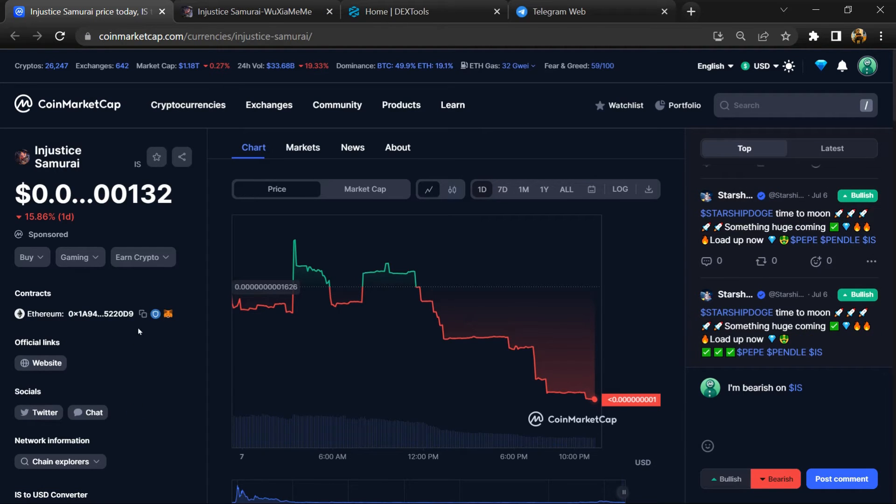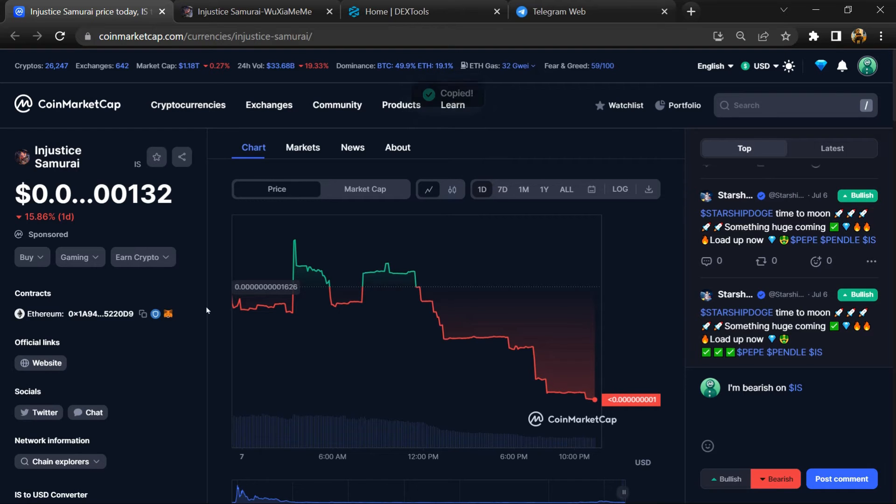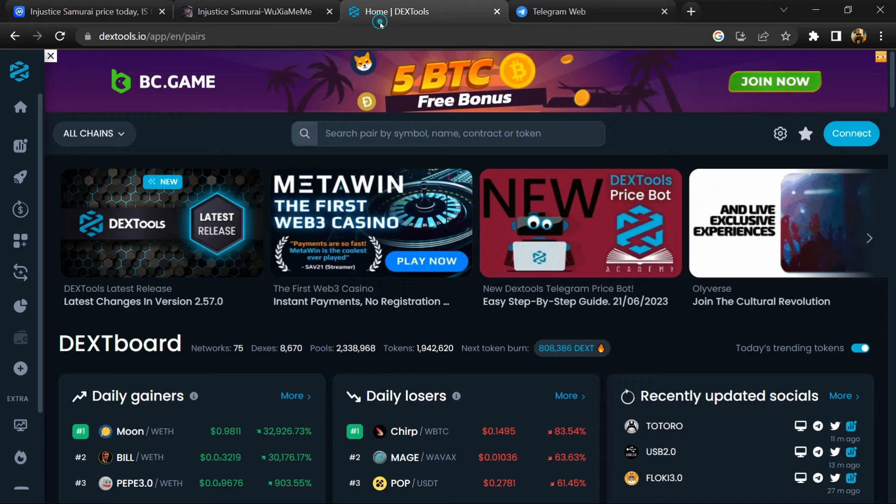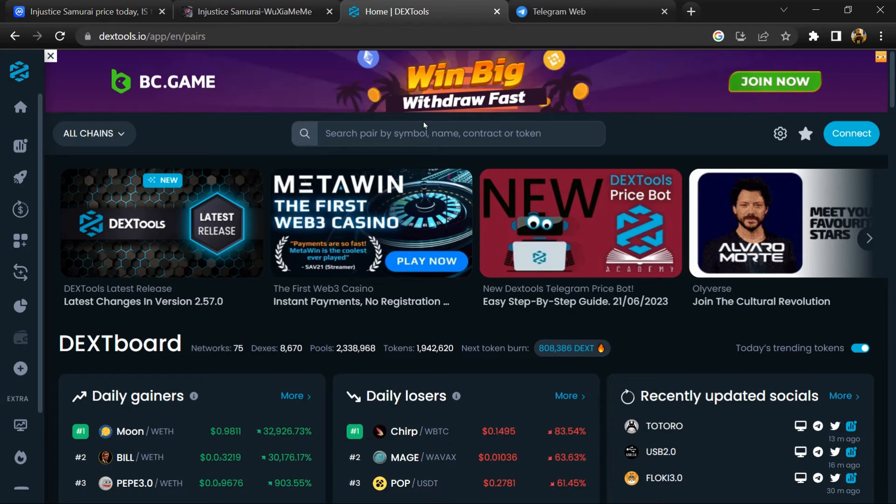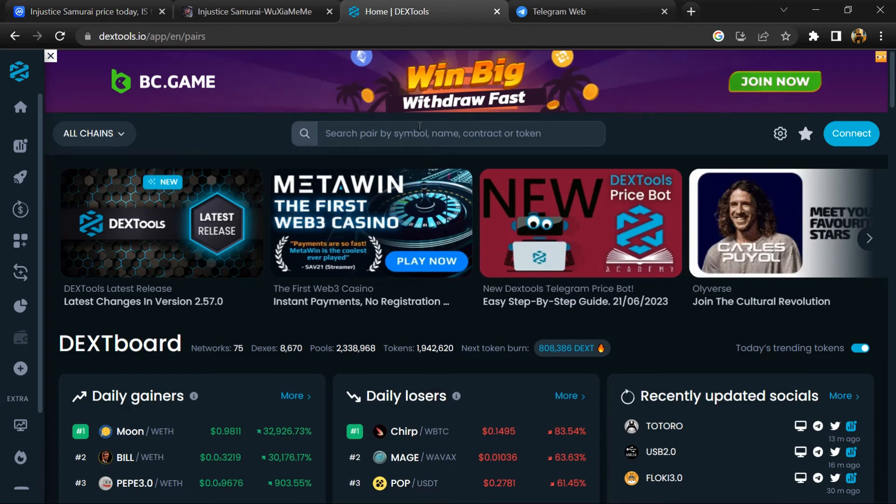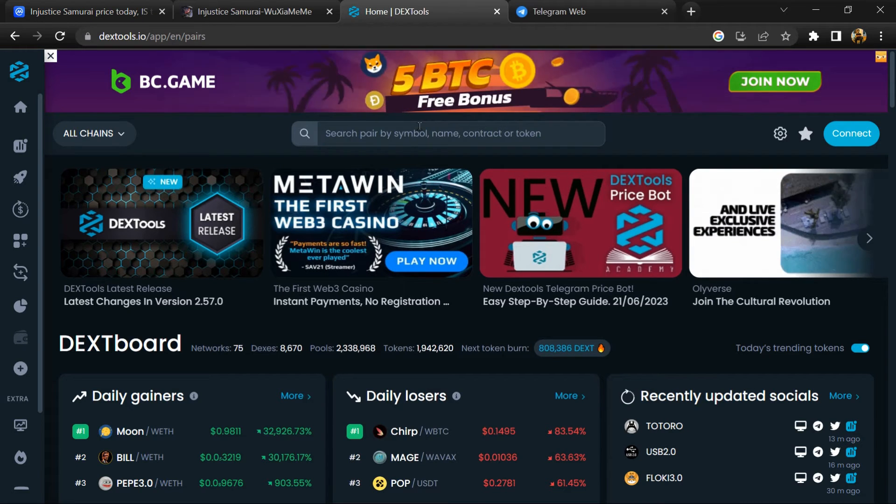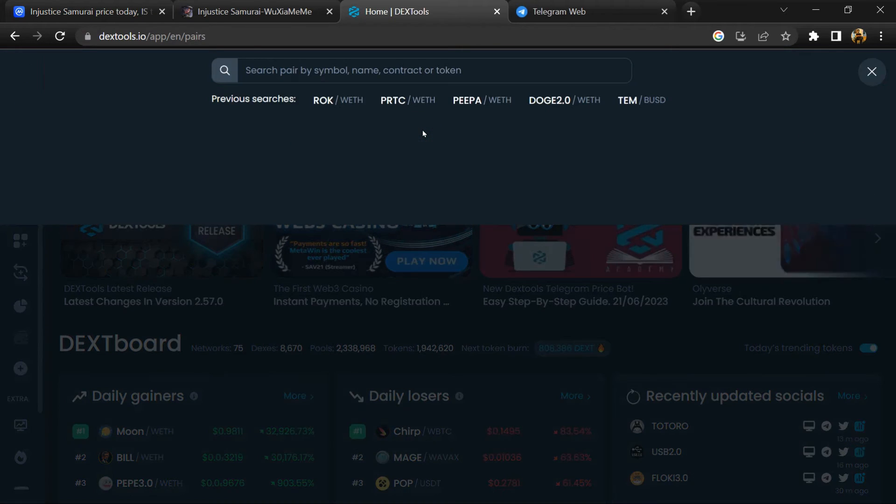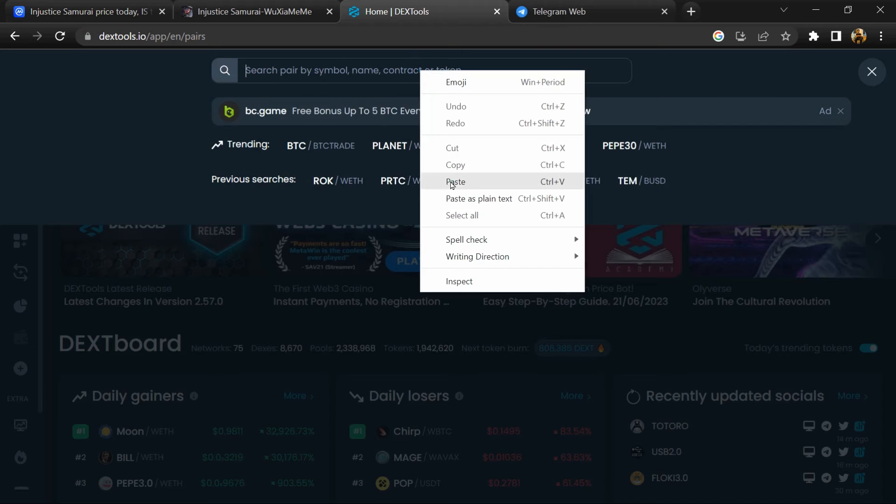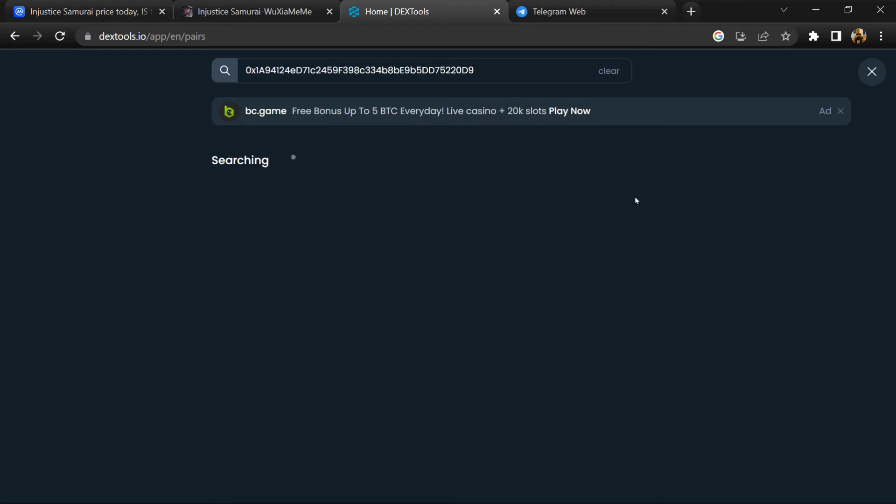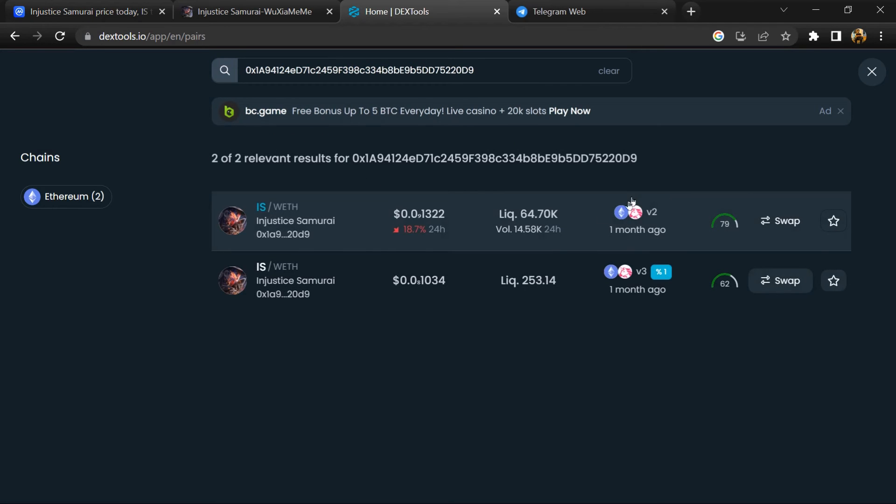Copy this address. After that, open DexTool and here you will paste the address. Then you will open this token.